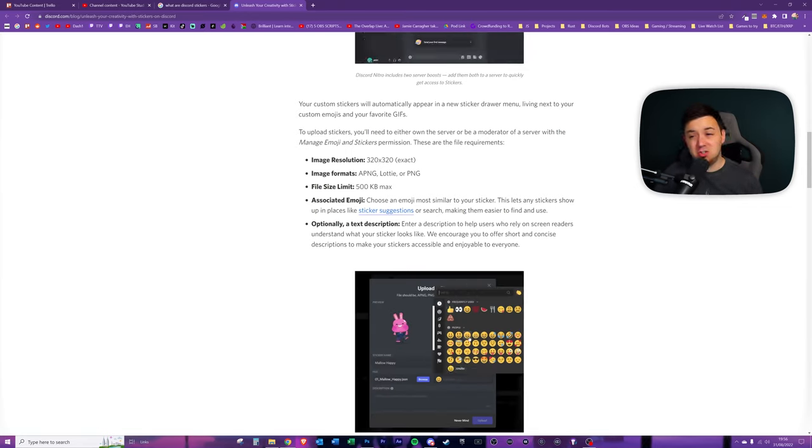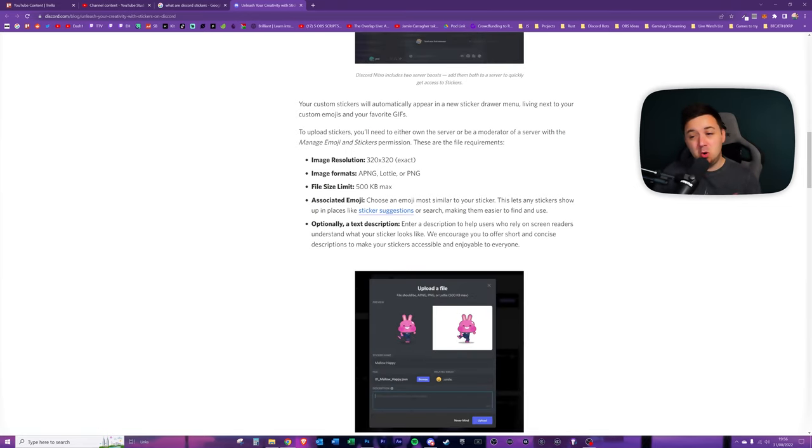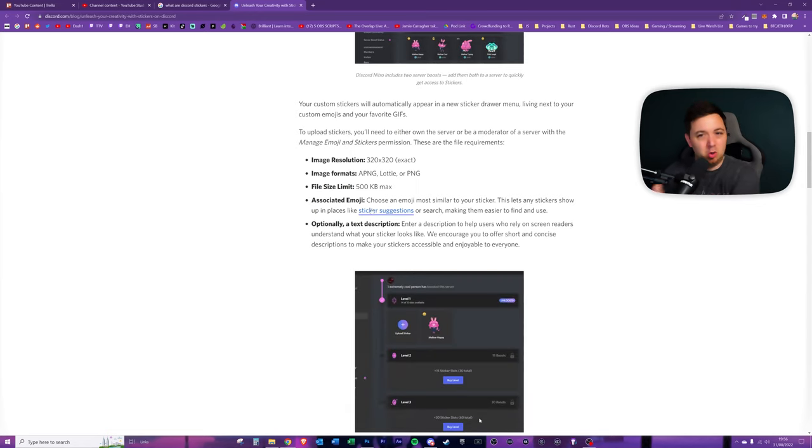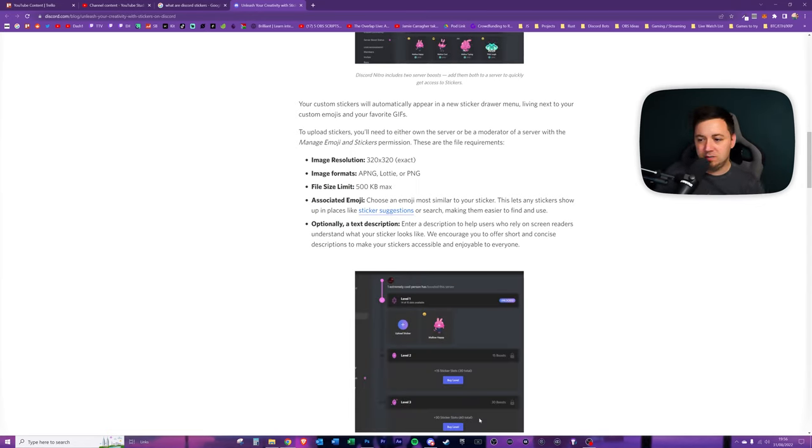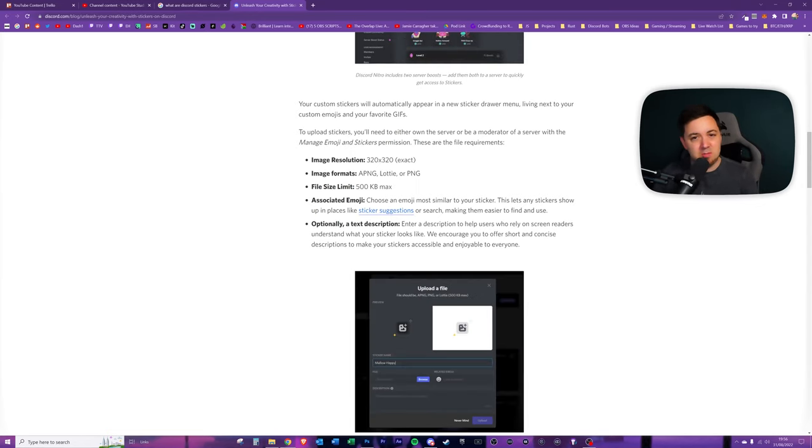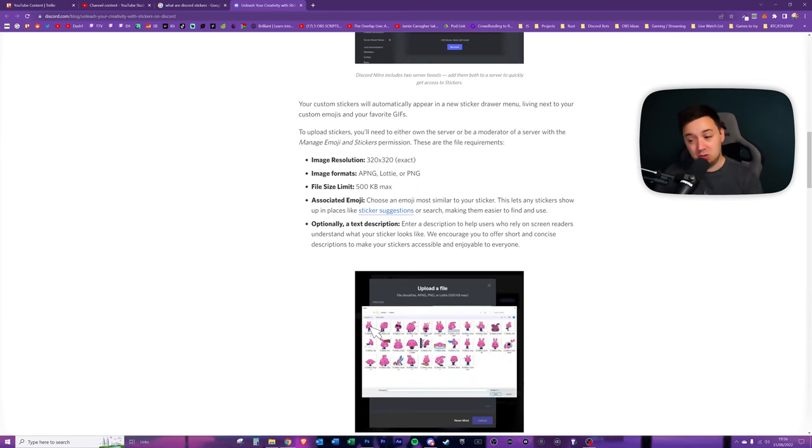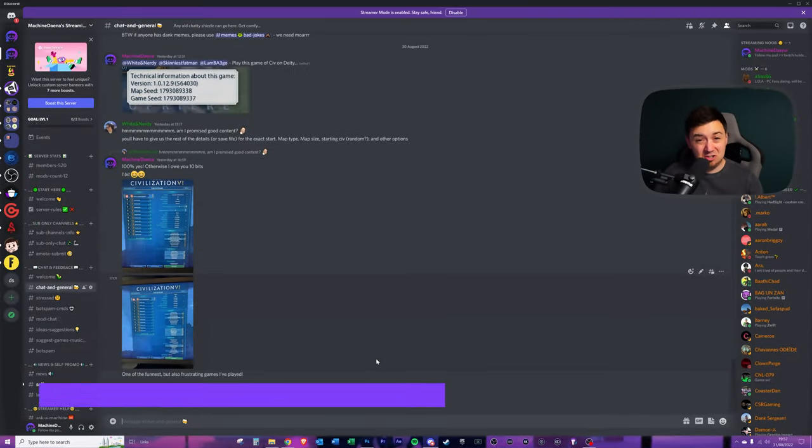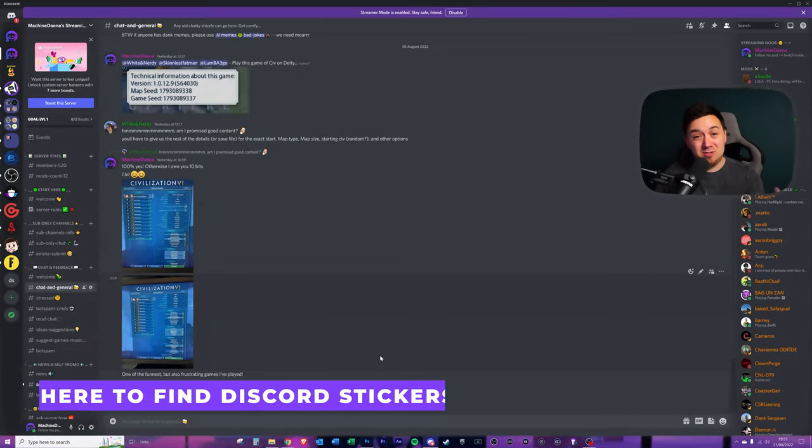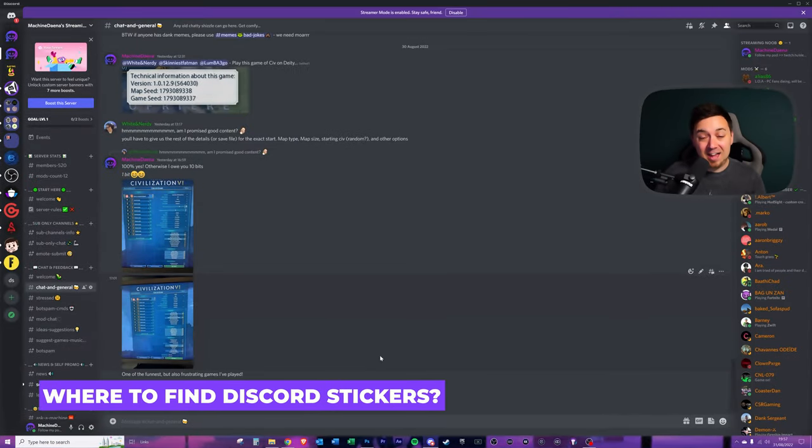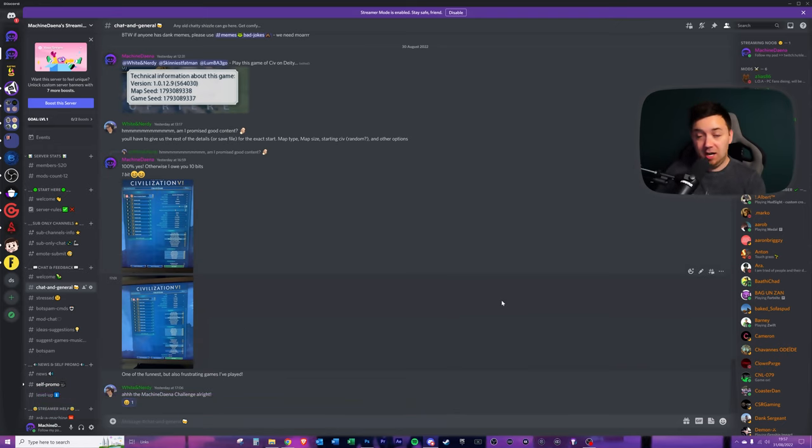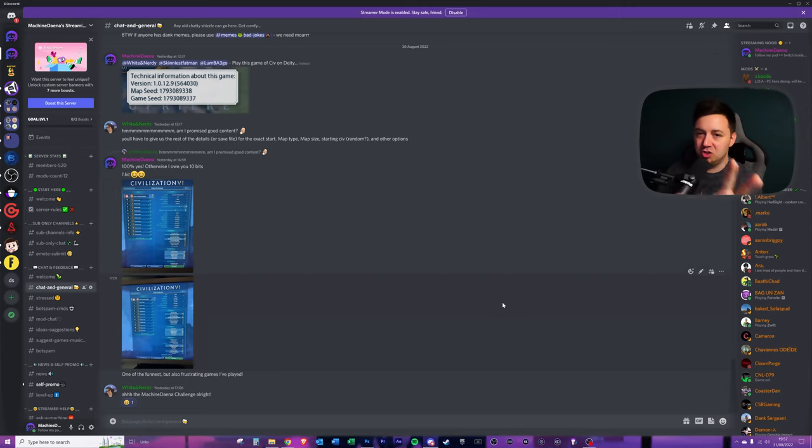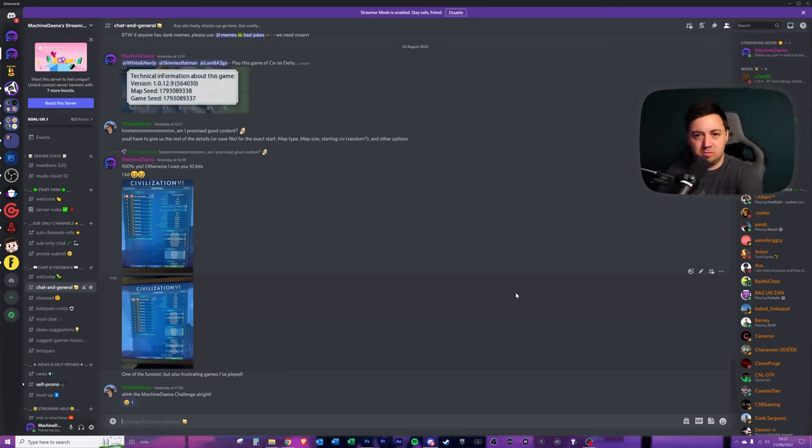You also get the option to suggest an emoji that is similar to your sticker. And I'll try and demonstrate that in this video. Finally, you can also give a text description and a name to the sticker. So there are actually two ways that I've seen that you can add these stickers to your server. And I'll show the easiest way first.